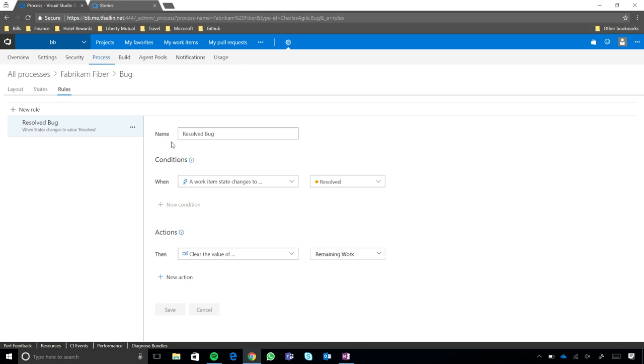And so, here, I've just said, when a work item state changes to resolve. And you notice, we sort of get that left to right experience, just natural reading. So, I want a work item state changes to resolve, then clear the value of remaining work.